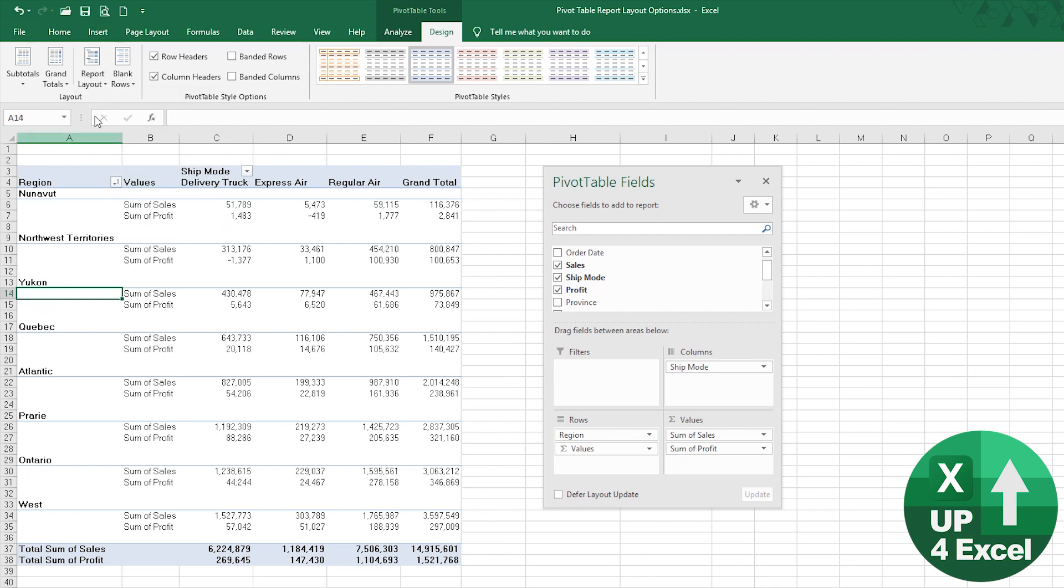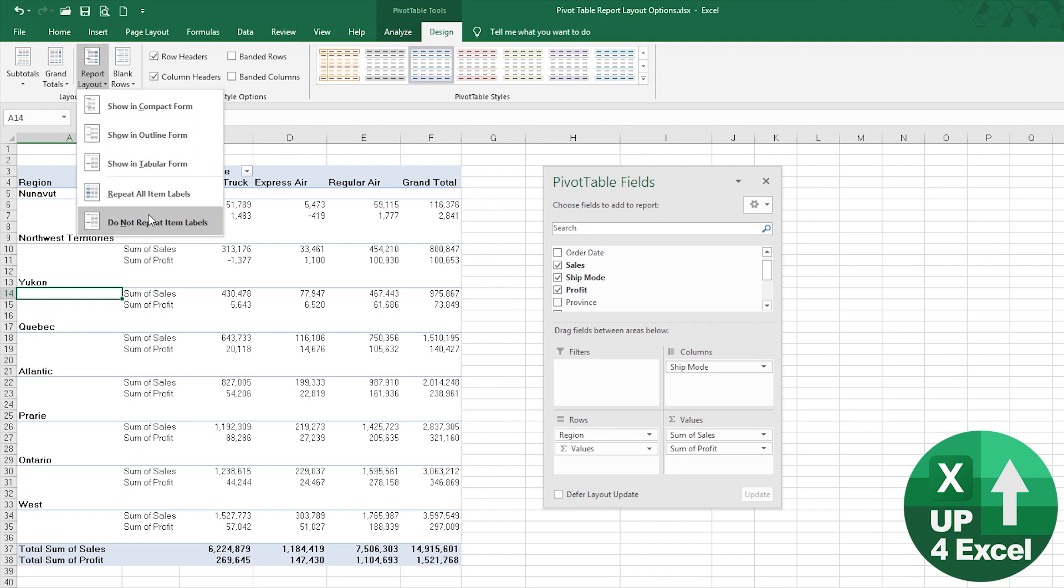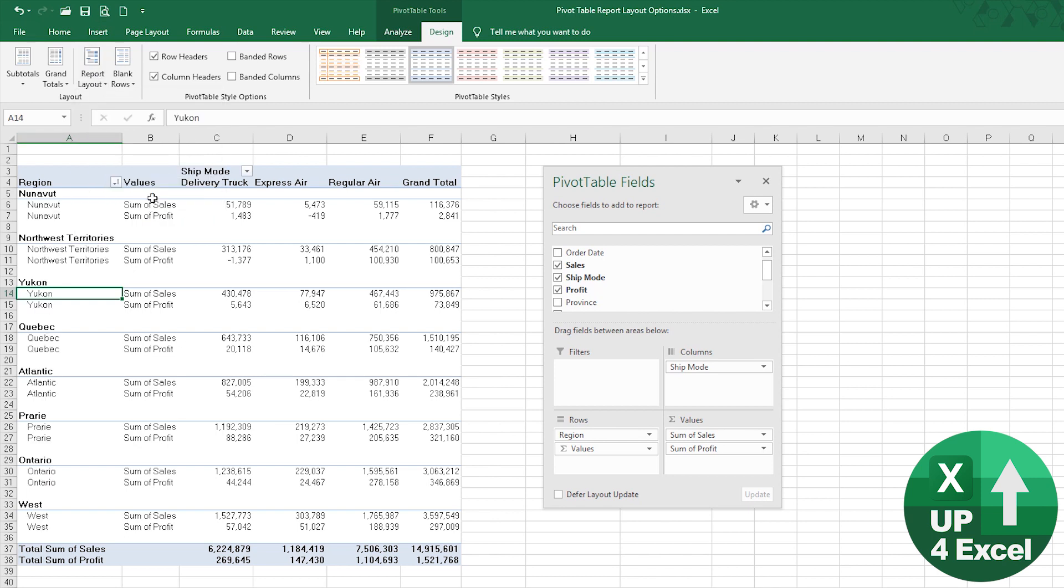The reason you might want to do repeat items is if you're going to use lookups or anything like that, or link any formulas to this pivot table. That can be very useful because if you haven't got that, if that's switched off and you're picking up these values over here with a formula, you might go over there.